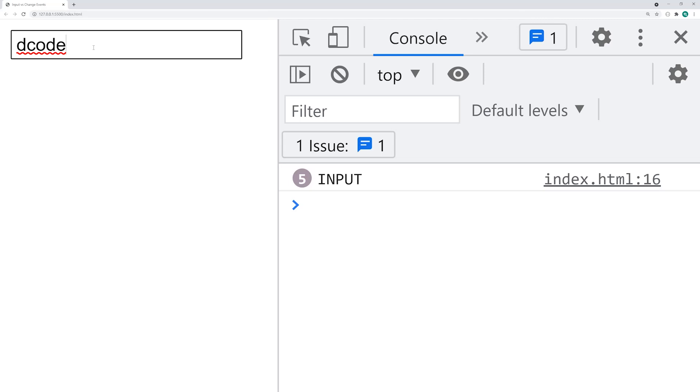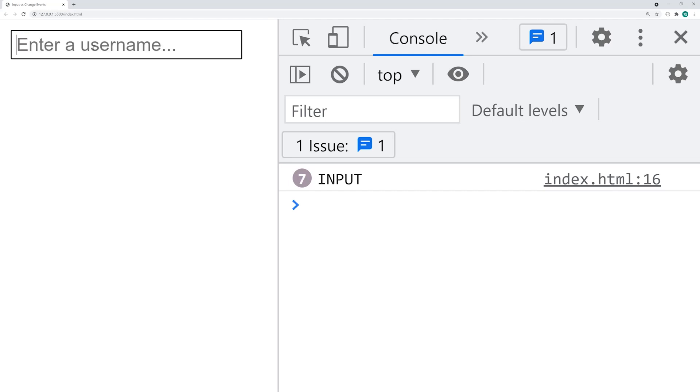Now this is also going to work for backspaces. For example, if I backspace, it's also going to fire off and of course if I was to backspace the entire thing, it's also going to fire off. So that is your input event type right there.